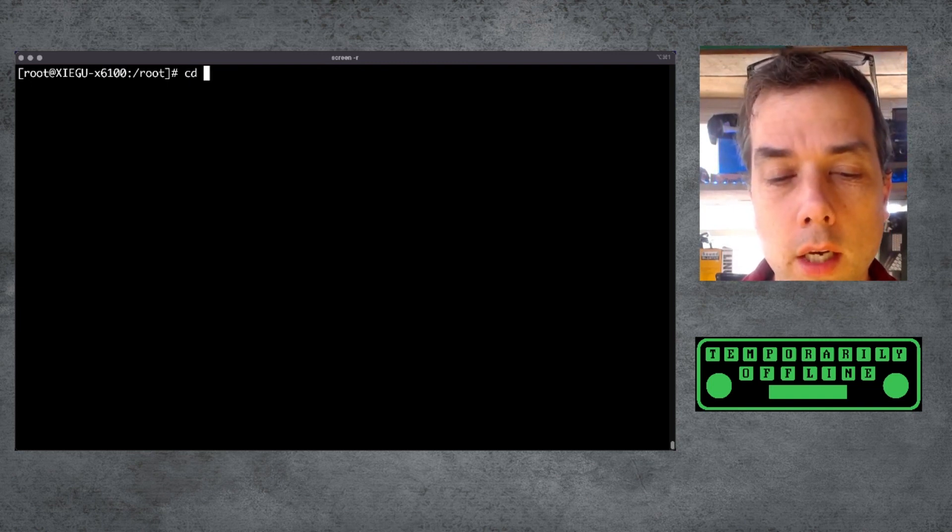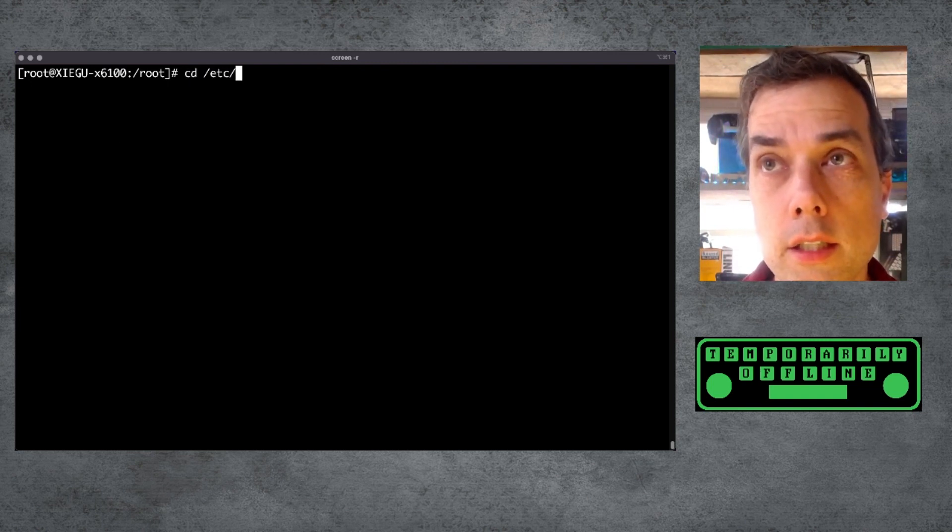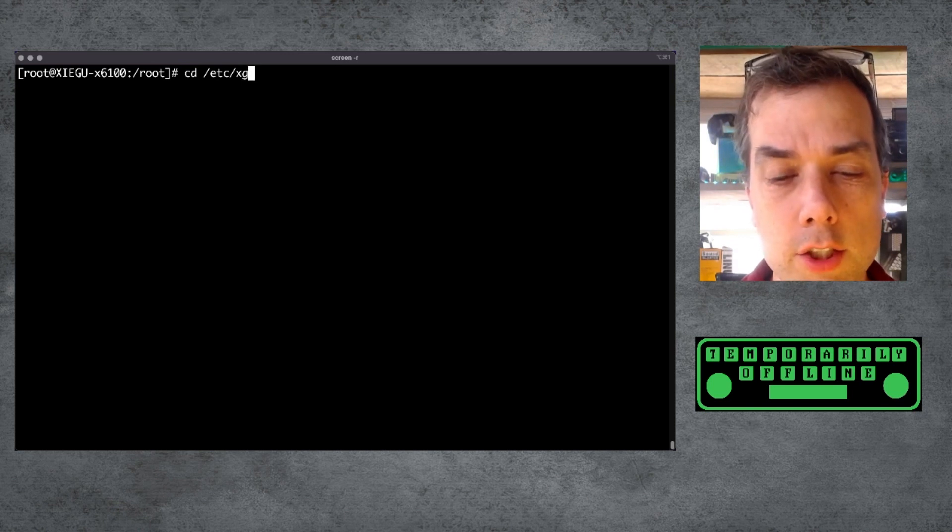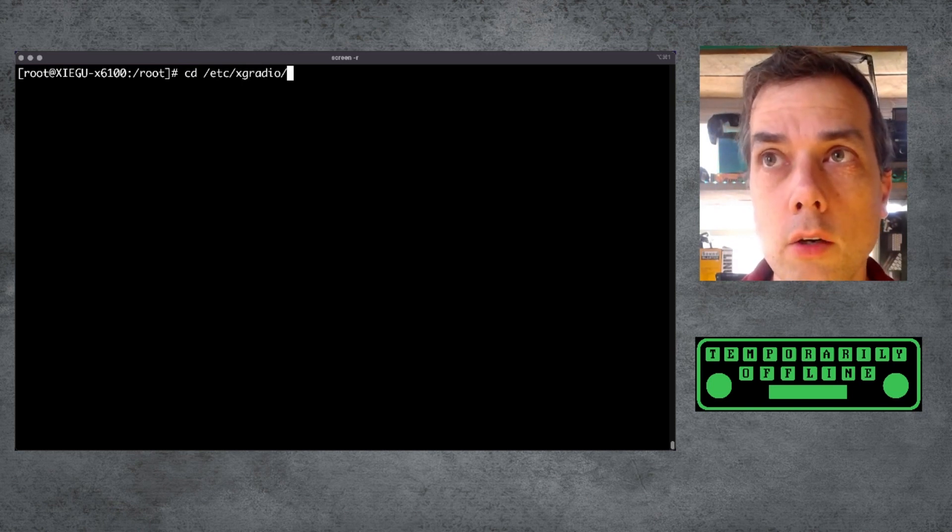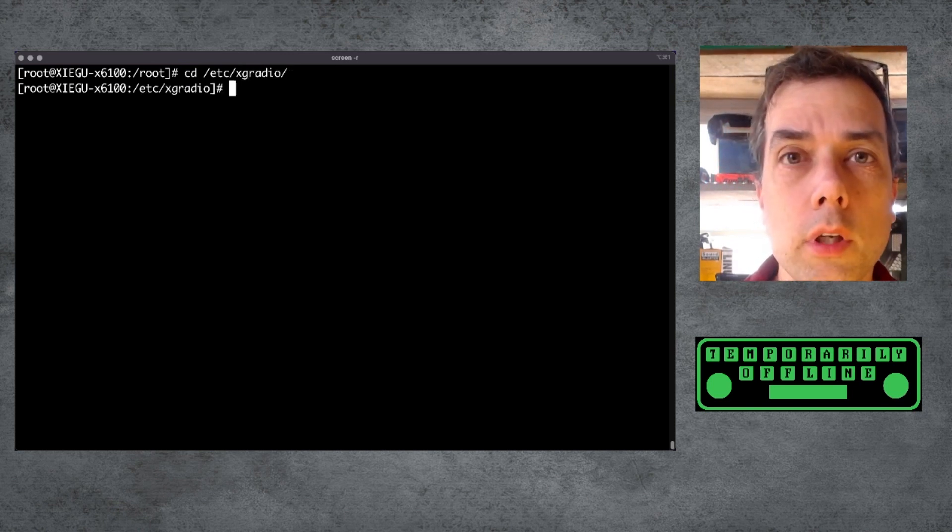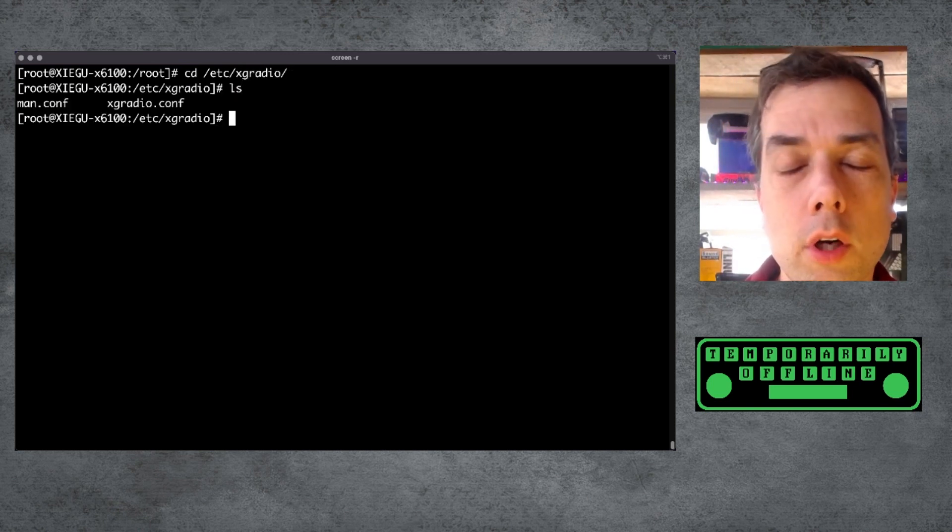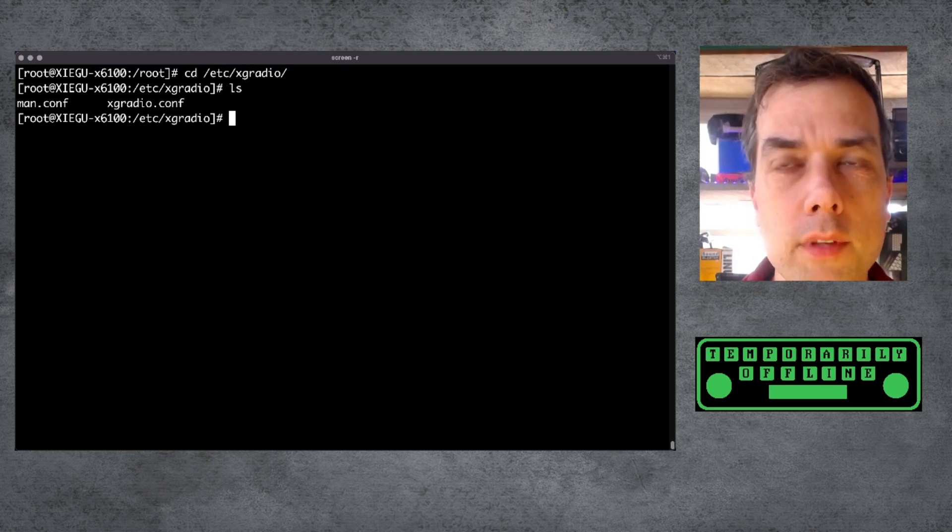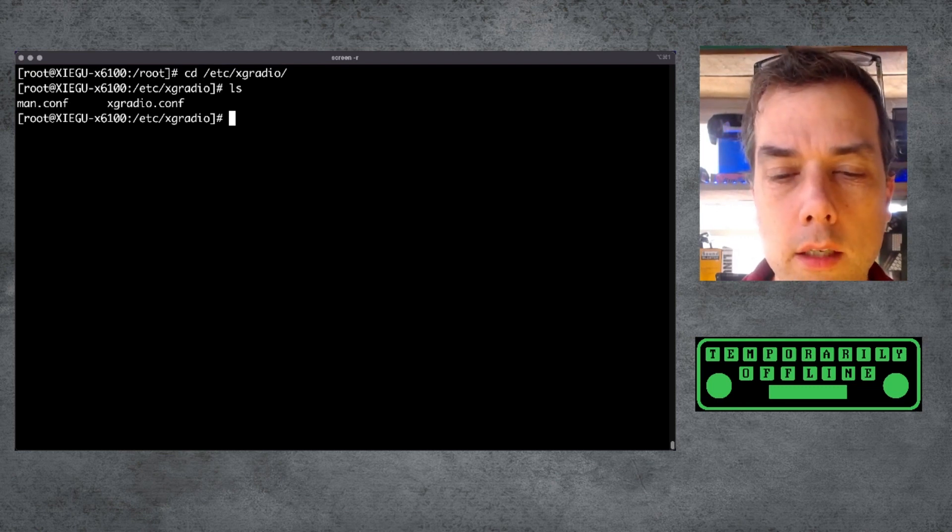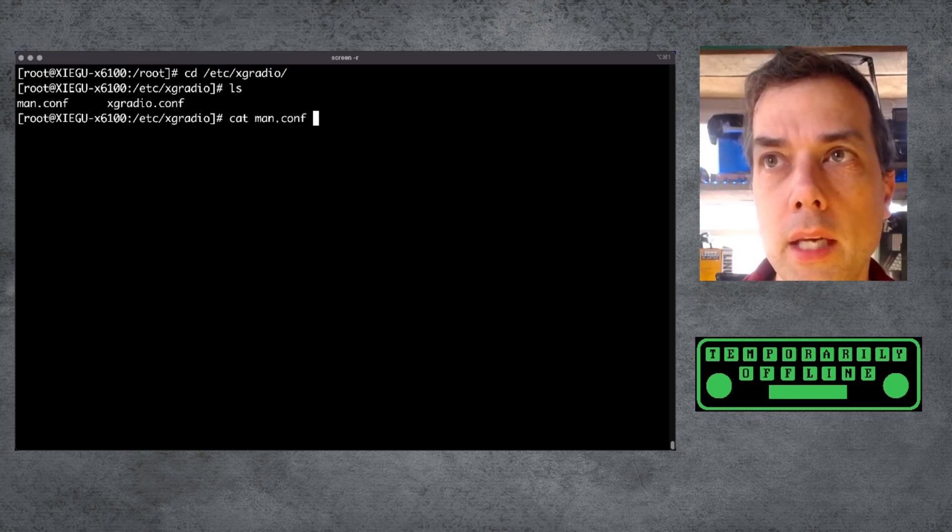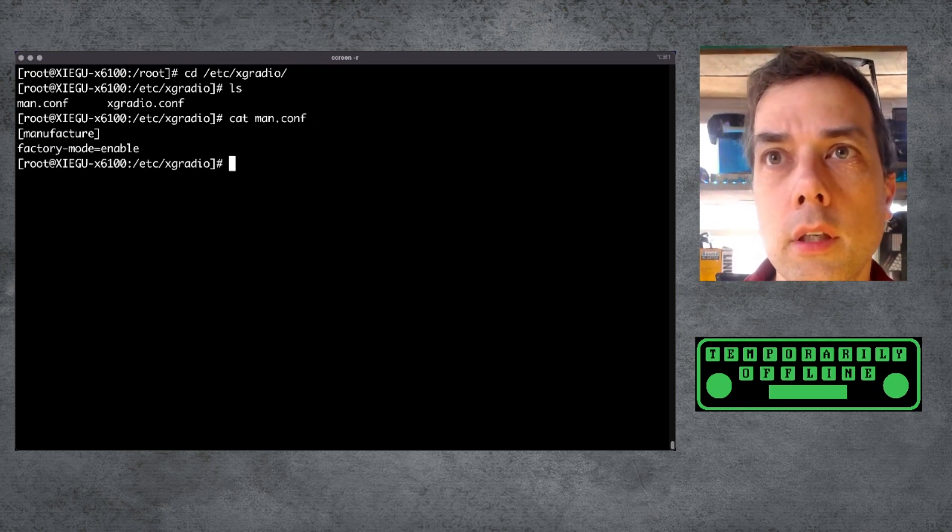Go into your cd /etc/xgradio folder, and inside of your xgradio folder, there are two files. One of these is called man.conf. Let's take a look at man.conf.